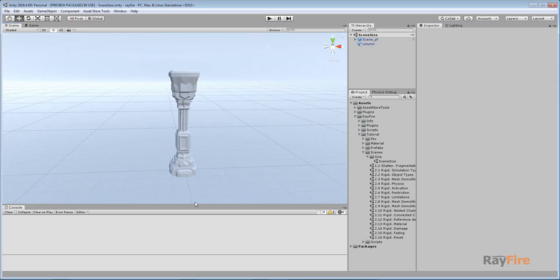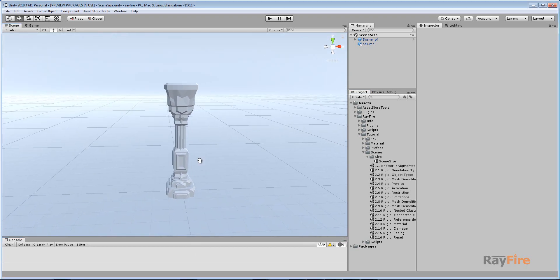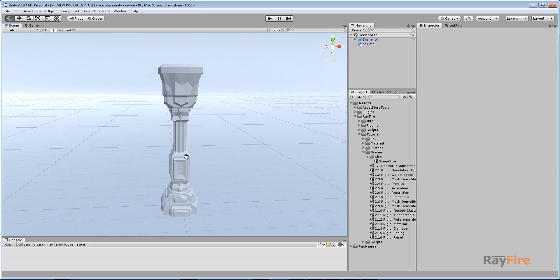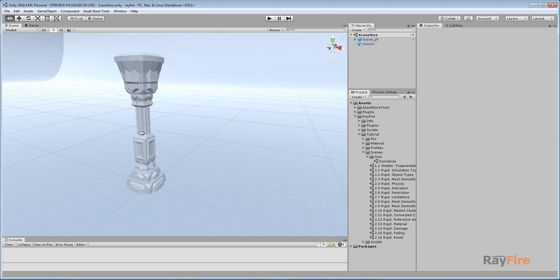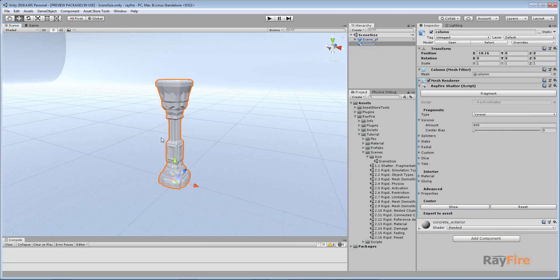Hello, in this video I will show you how to create an FBX asset using your fragments and why you need this.